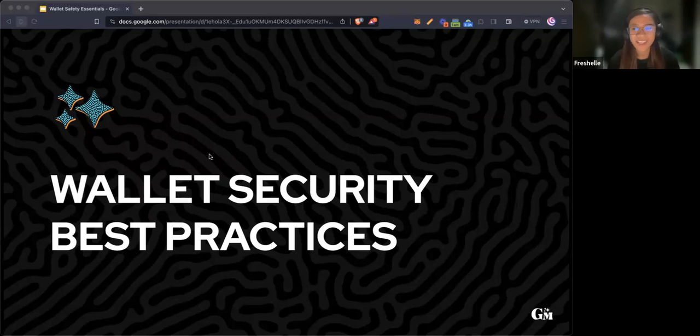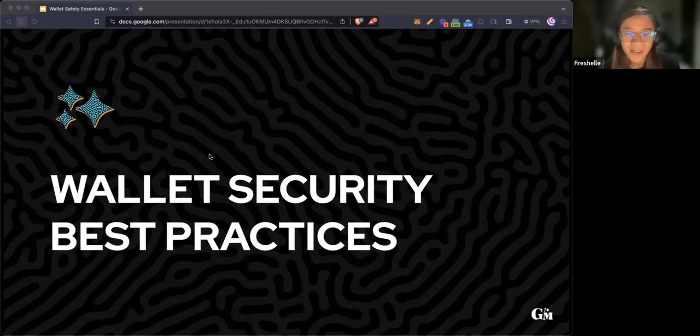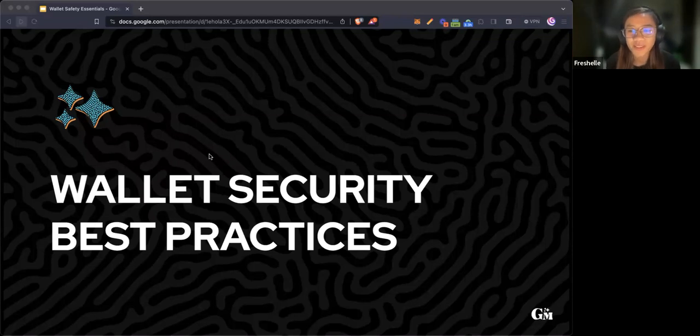In the next slides I'll be sharing some of the best practices that you can do to prevent losing your funds and also how to stay safe.